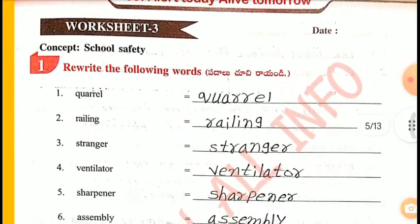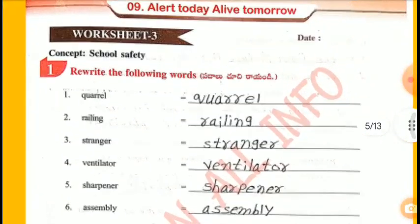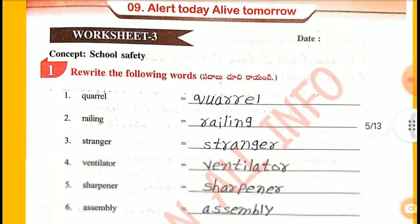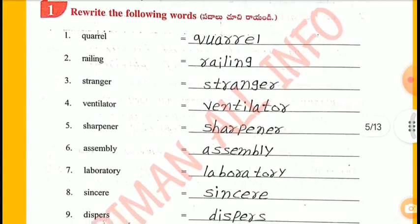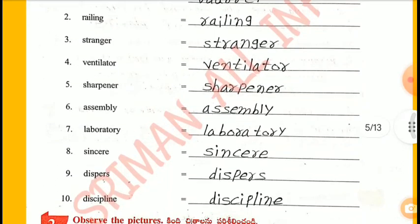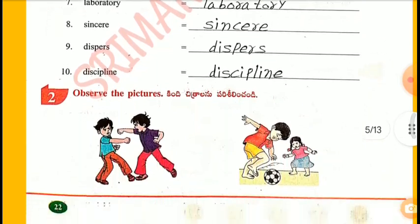Worksheet 3 - School Safety. Rerate the following words: Coral, Railing, Stranger, Ventilator, Sharpener, Assembly, Laboratory, Sincere, Dispersed, Discipline.